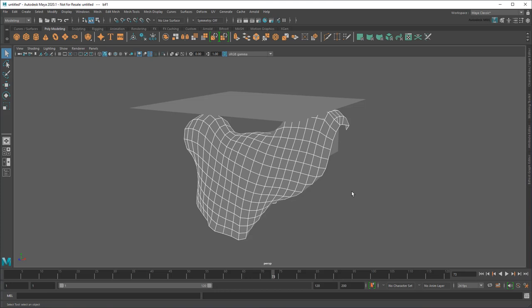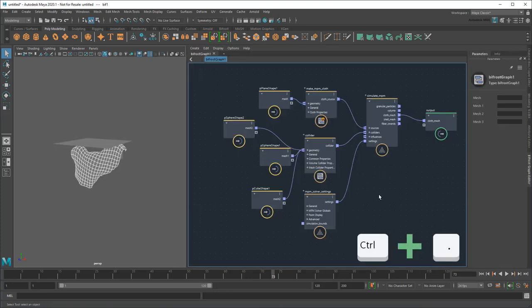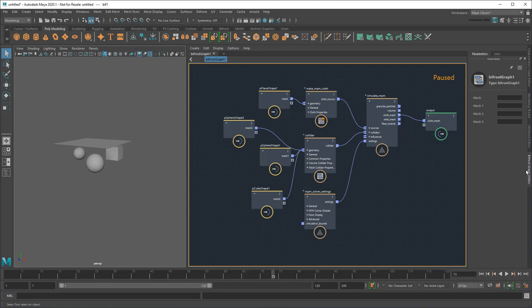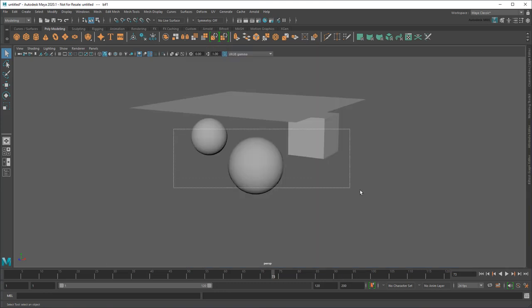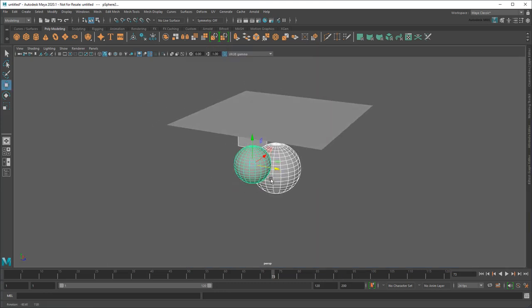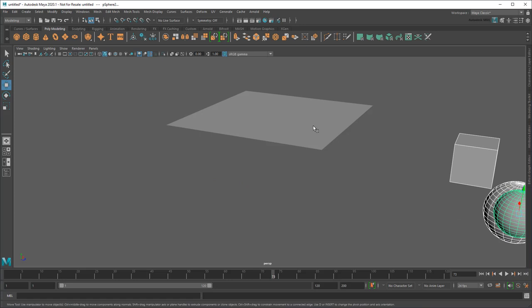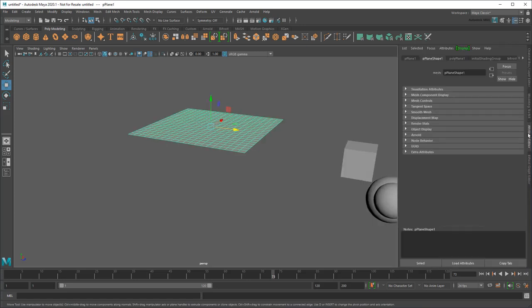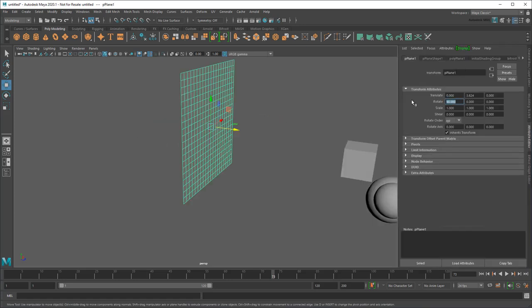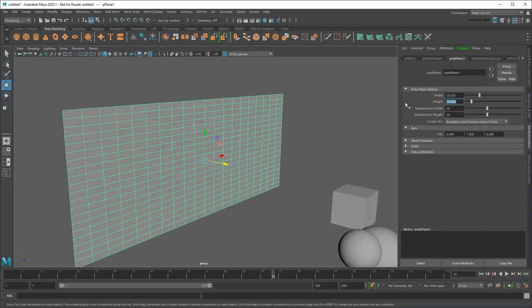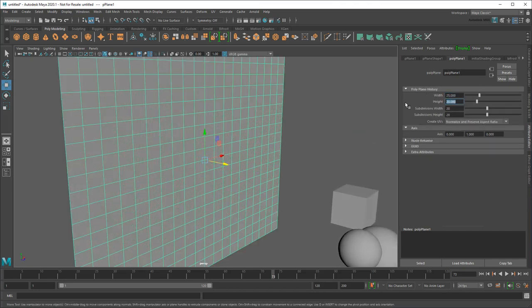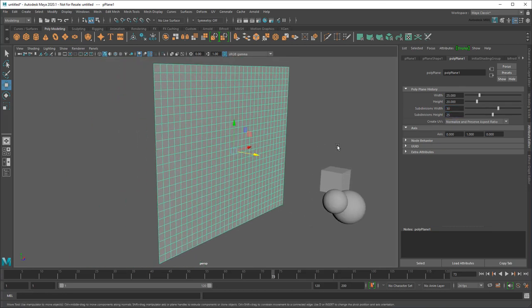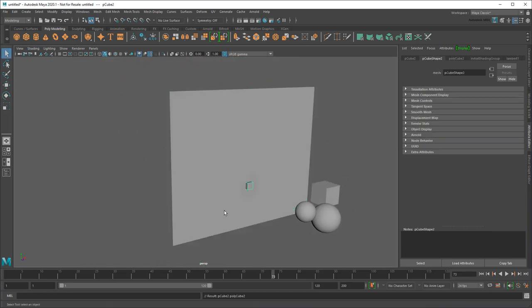For the next part of this demonstration, I'm going to create a curtain by rearranging some of these elements. So first I'm going to pause the graph, then move aside my colliders, turn the plane 90 degrees on its side, stretch it out, and finally create a bunch of cubes along the top.